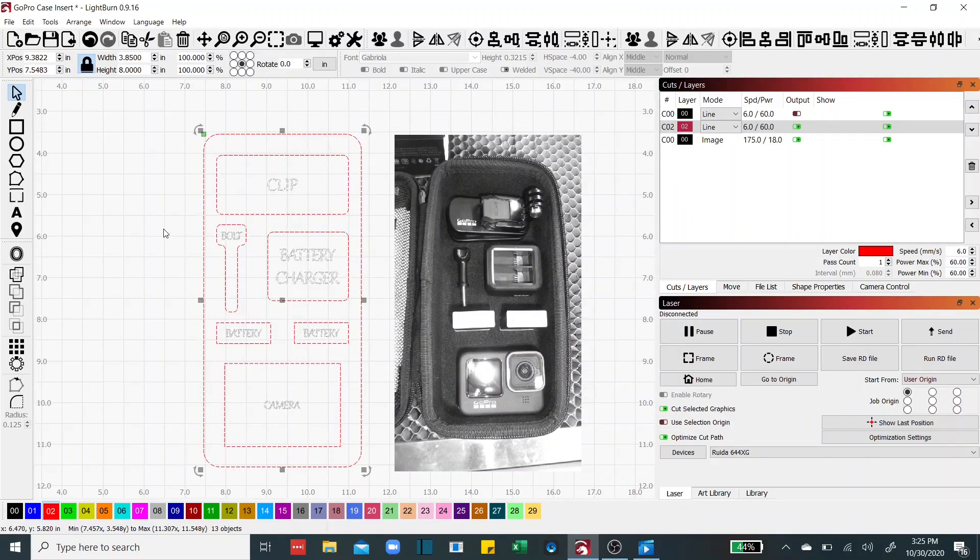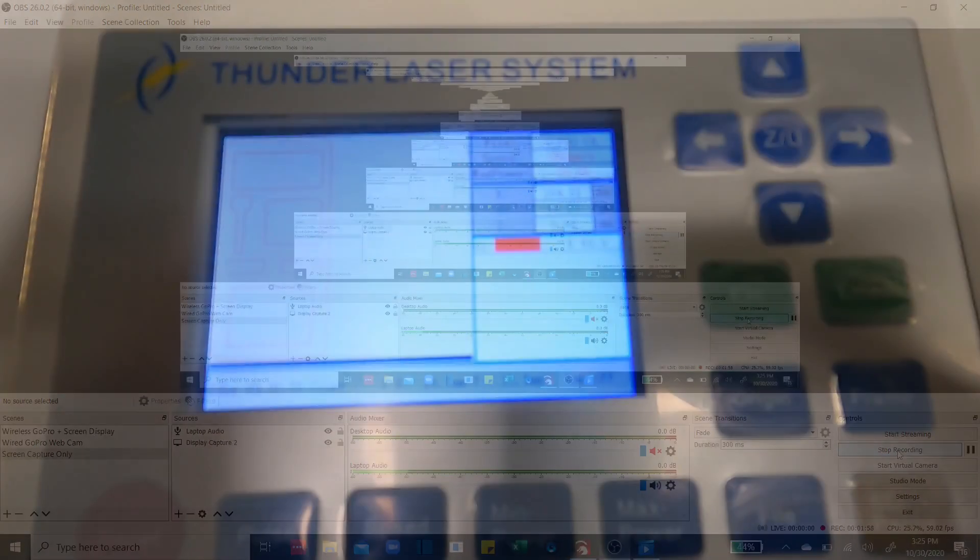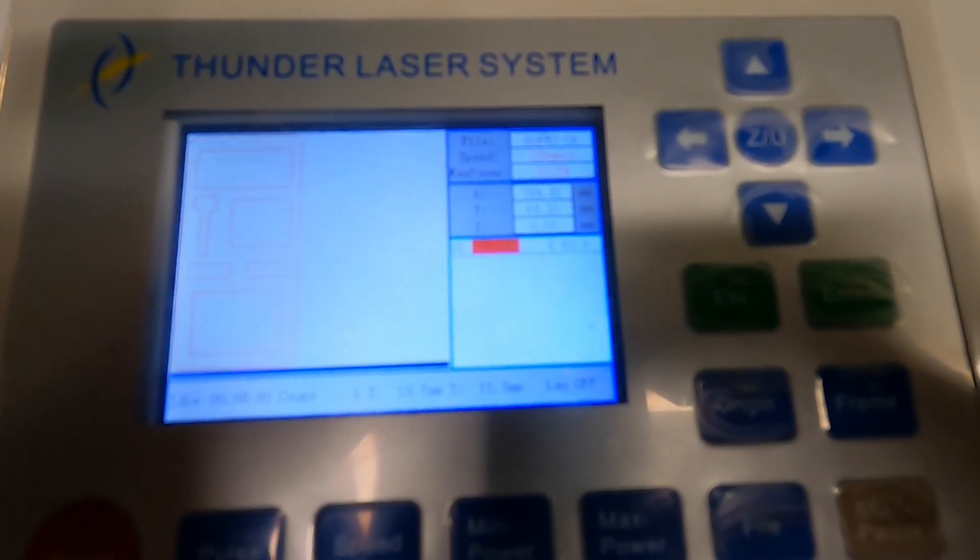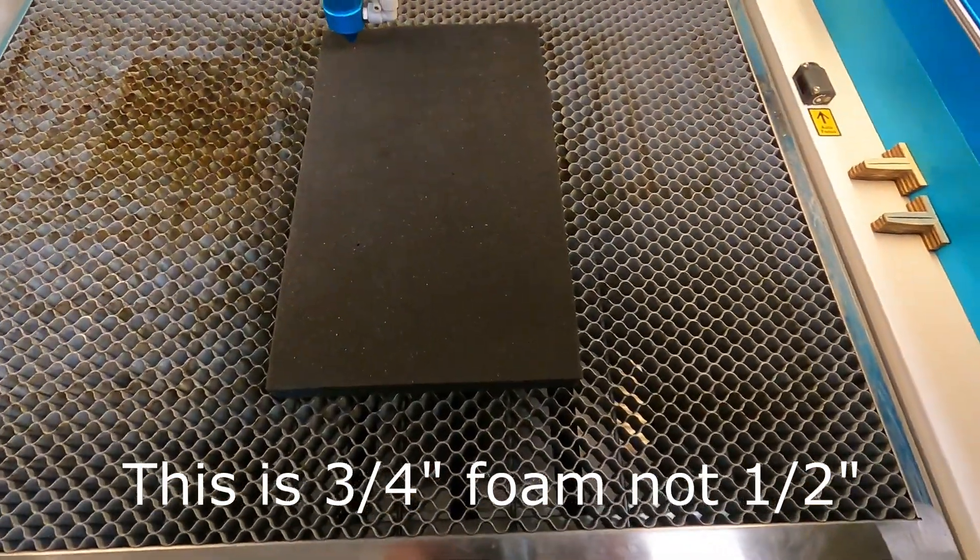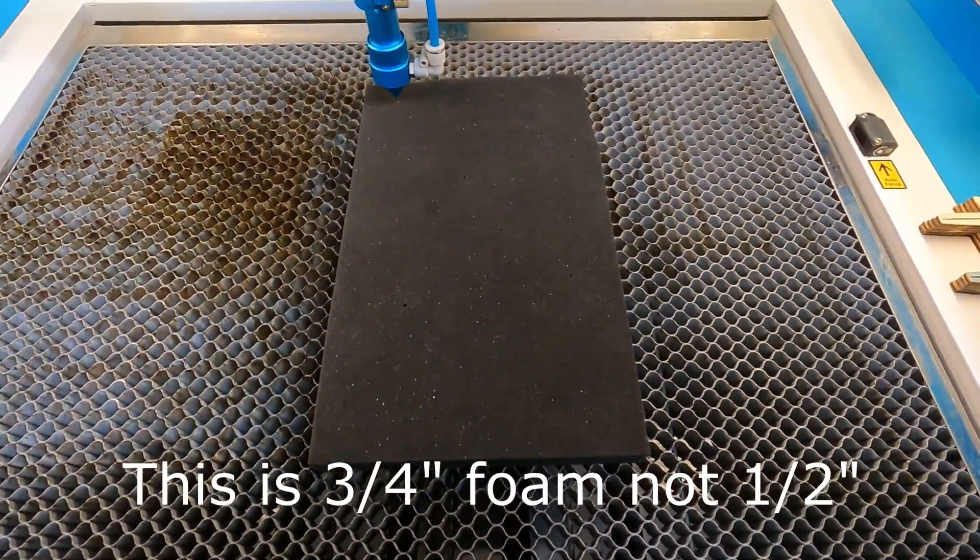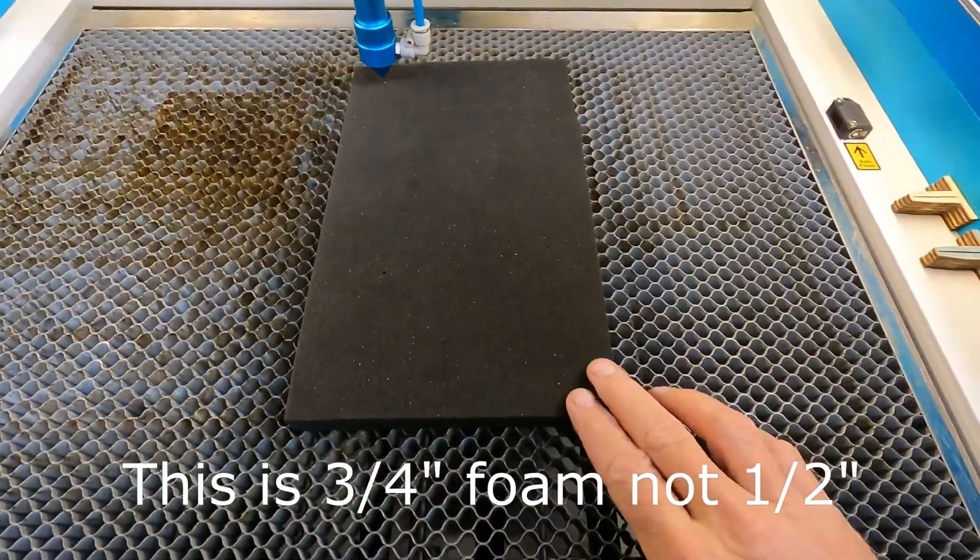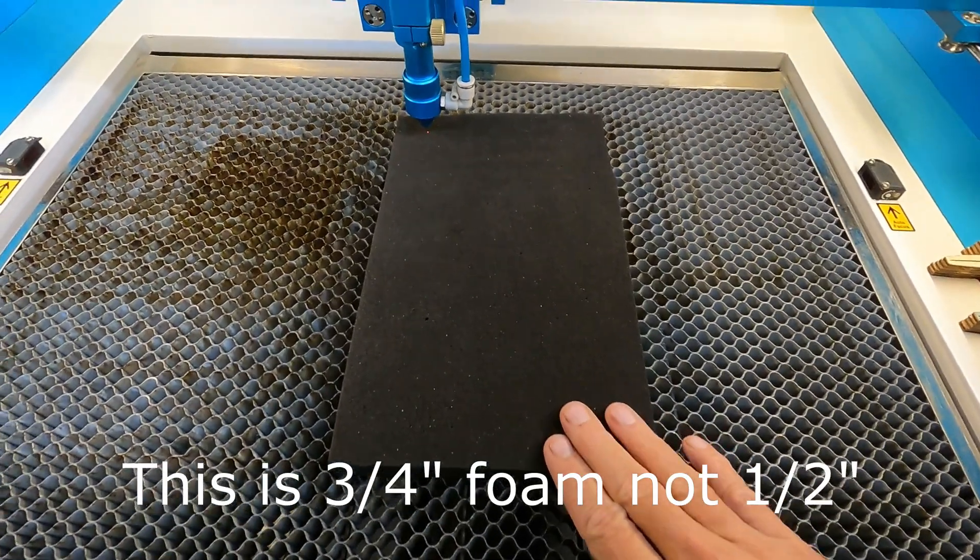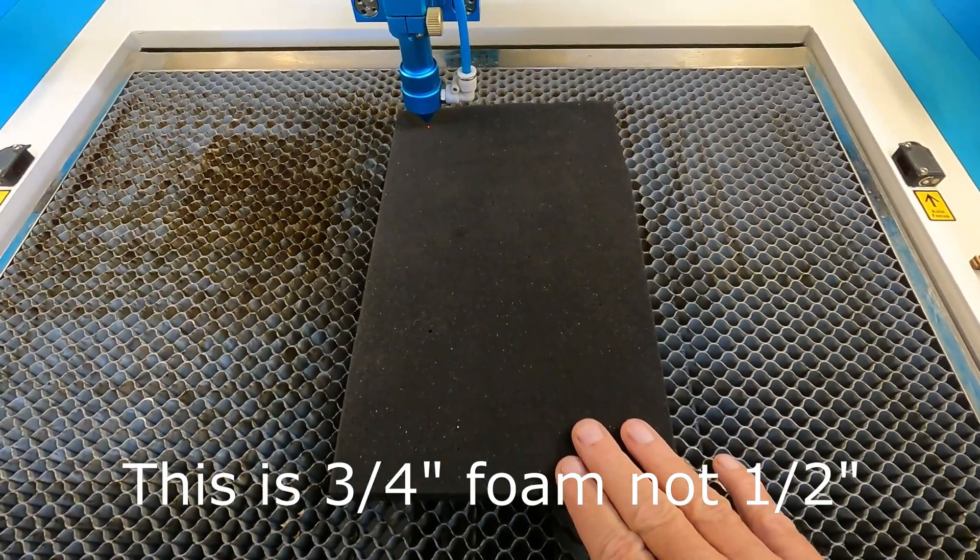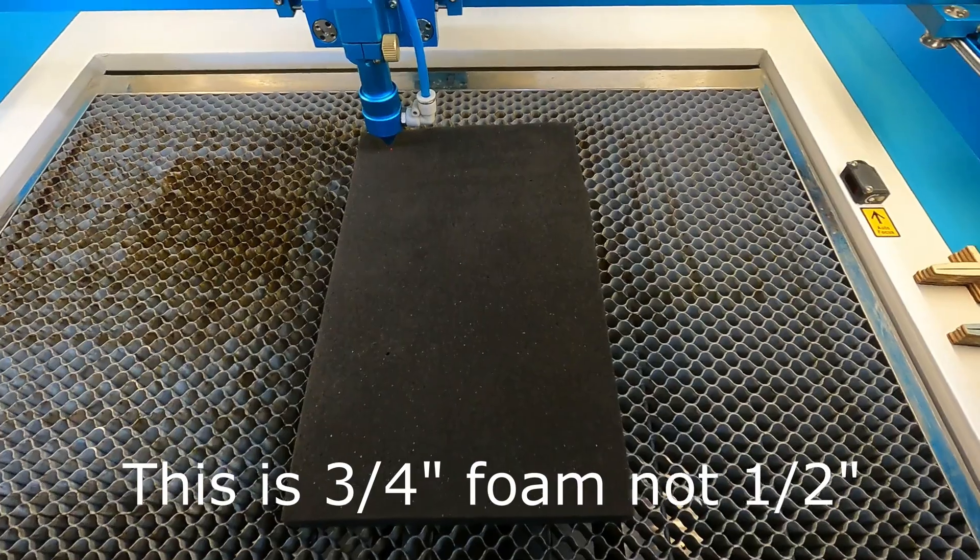Let's go to laser and cut this out. Okay I've got the design loaded and we're ready to go. This is a half inch foam, I'm going to cut two pieces out and glue them together, this is the only foam that I've got so that's what we're going to use and here we go.